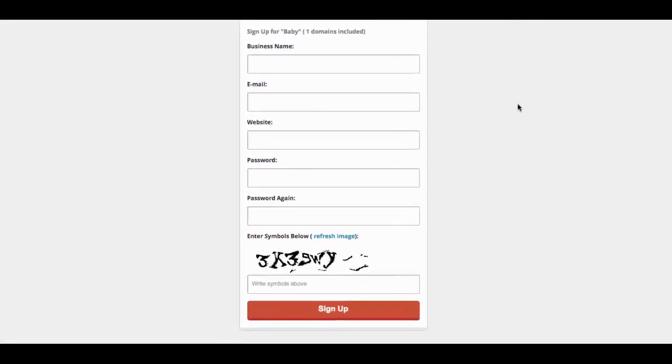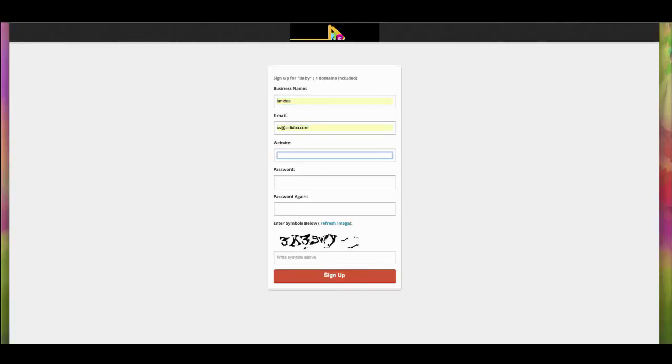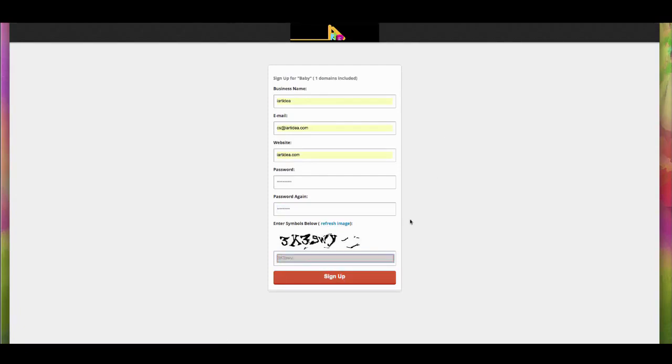This page will be shown where you have to fill out the information. When you're done you can click sign up.